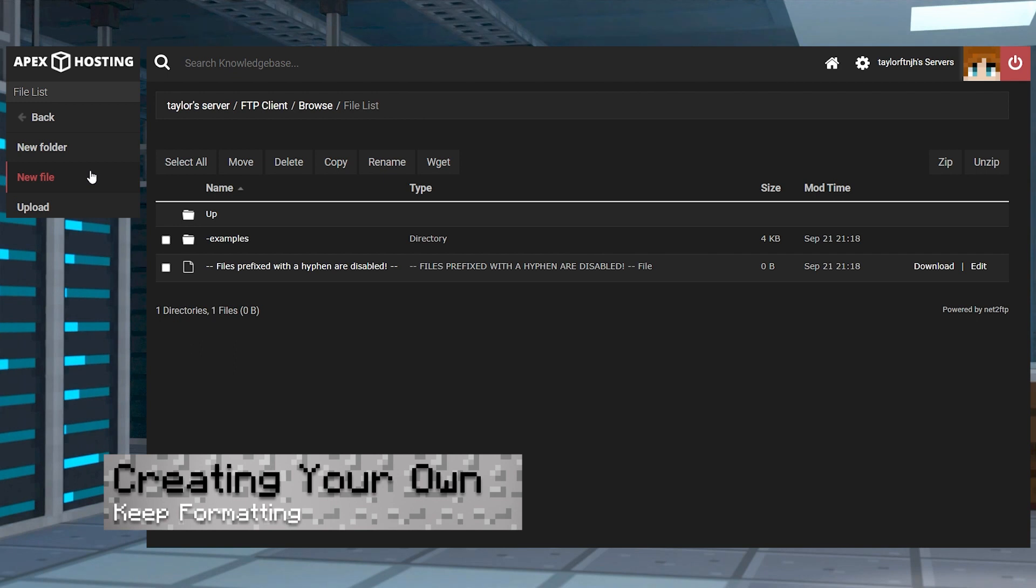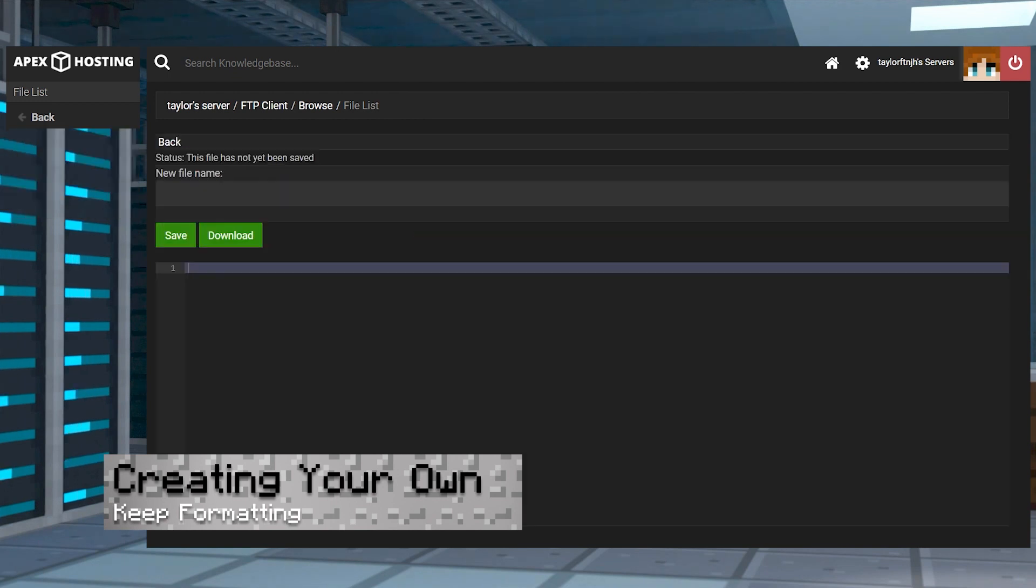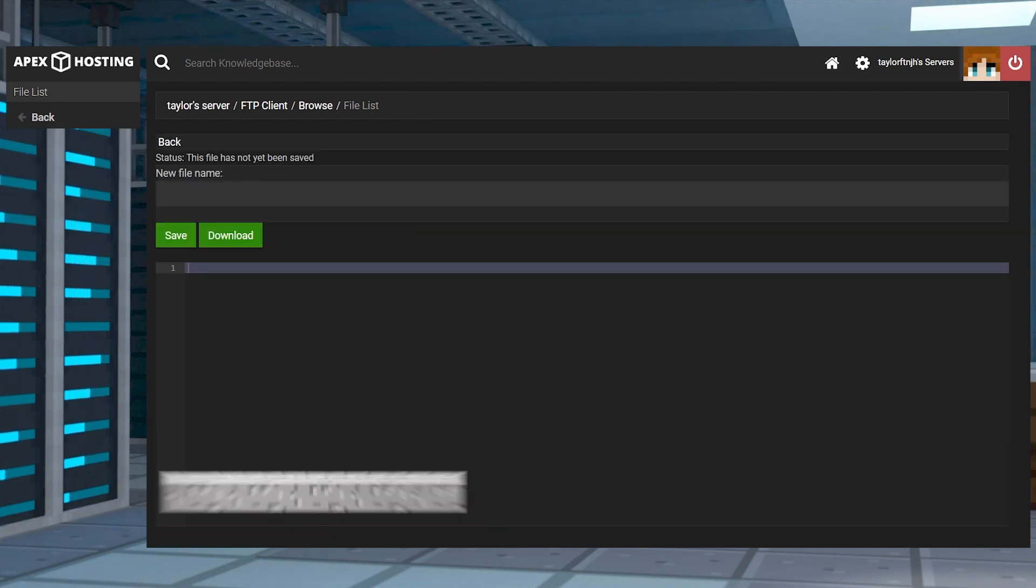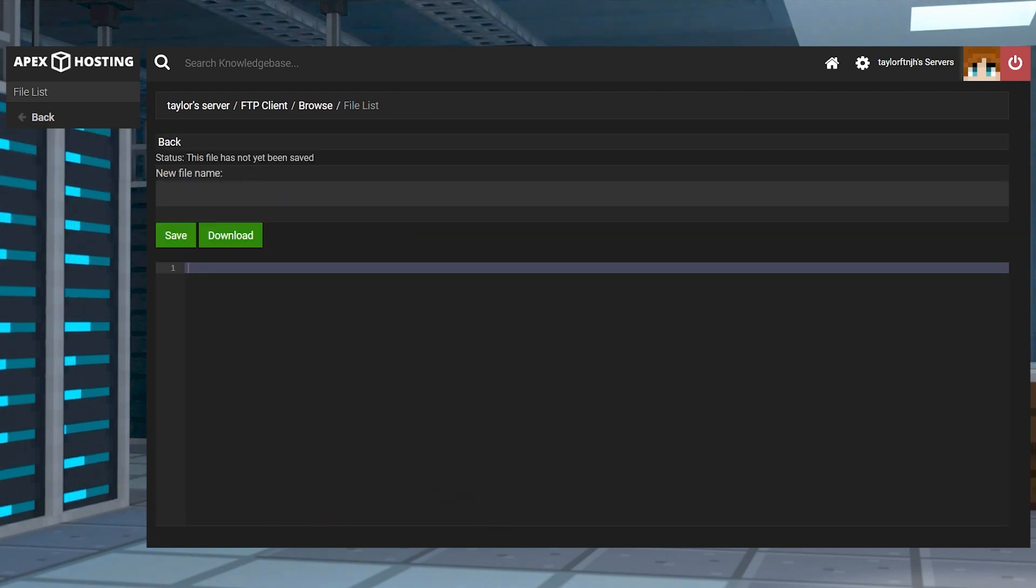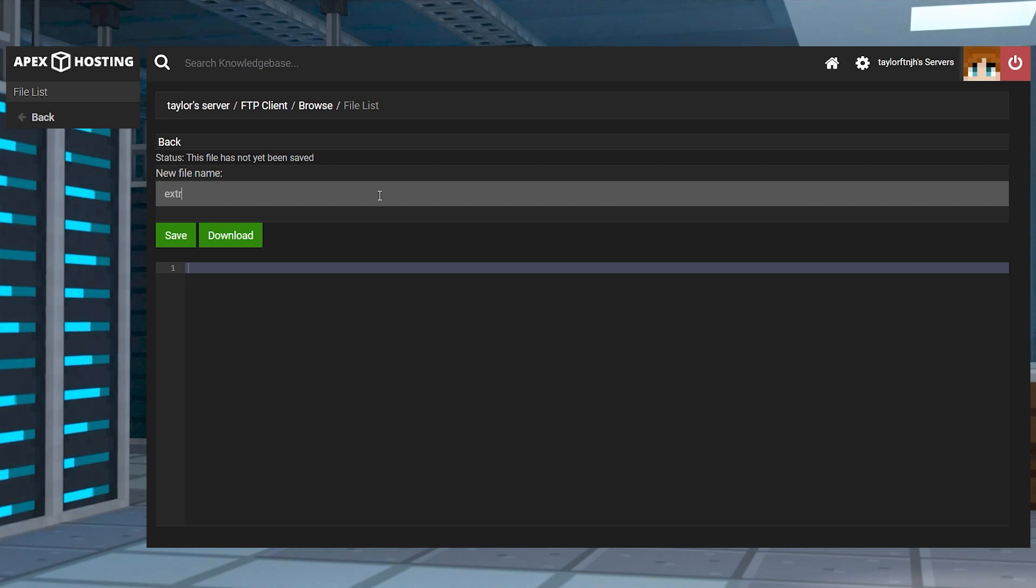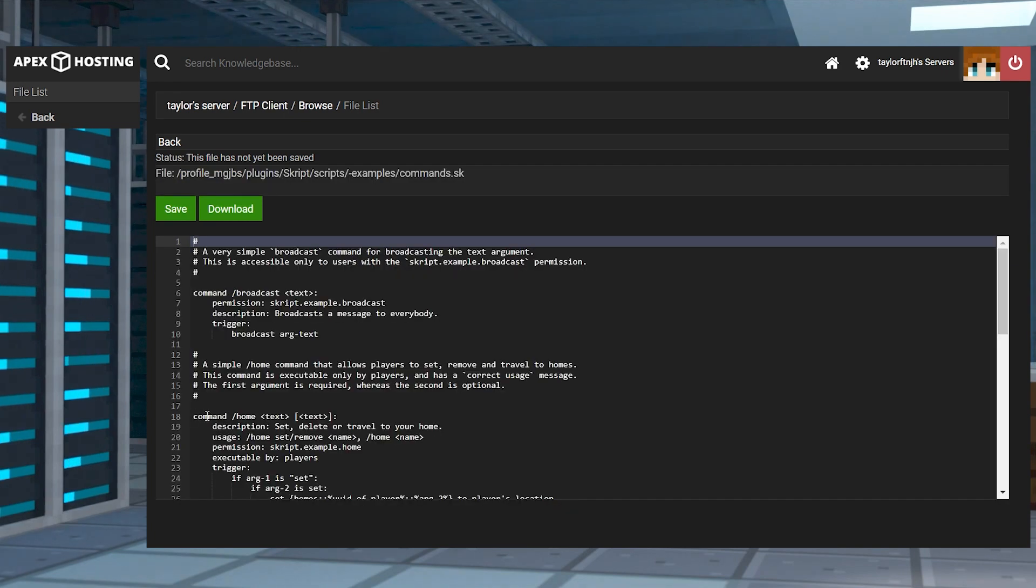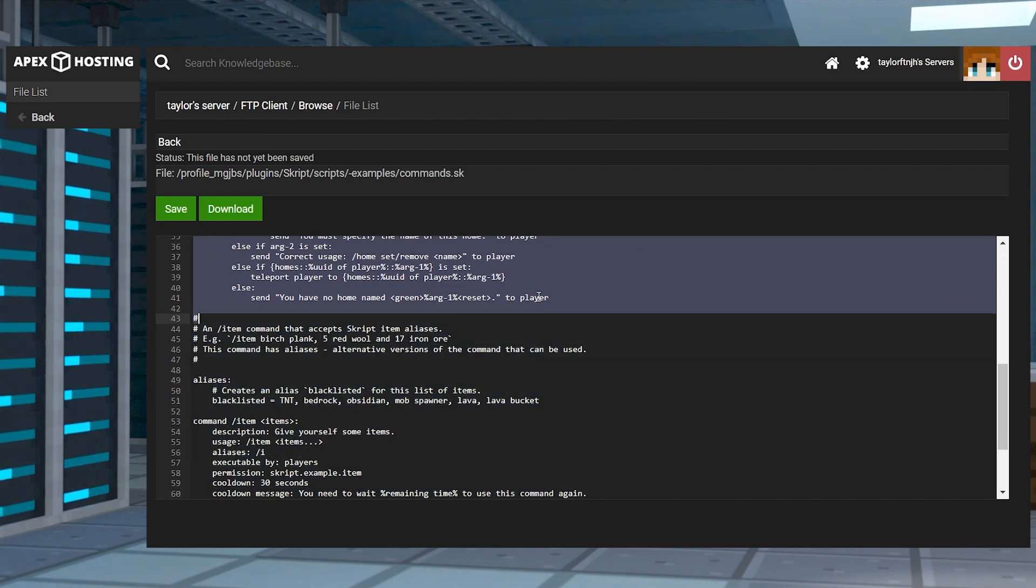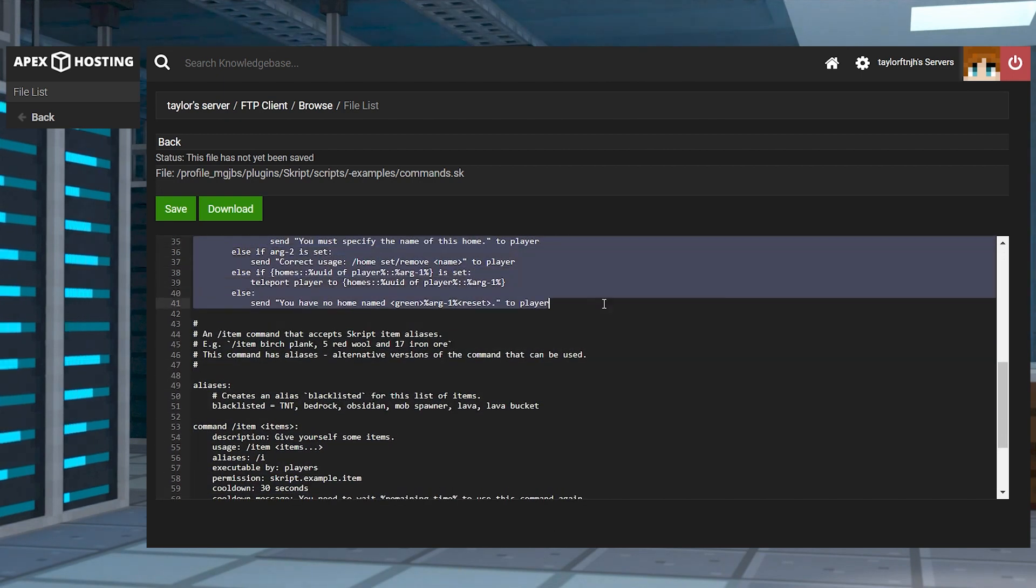Now that you know how to find them, you can attempt to create your own as well. This process involves you creating a new SK file and entering the code in the editor. For this I recommend copying and pasting the example scripts since they can be used as templates.